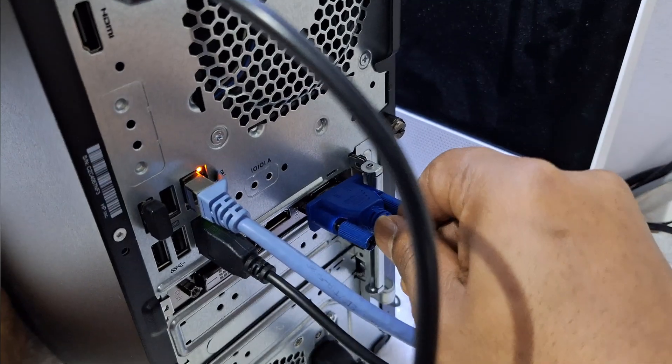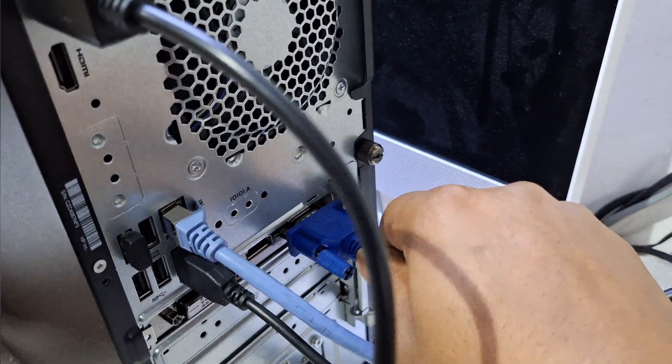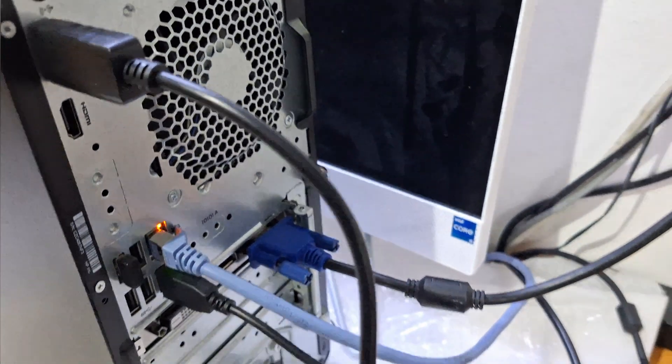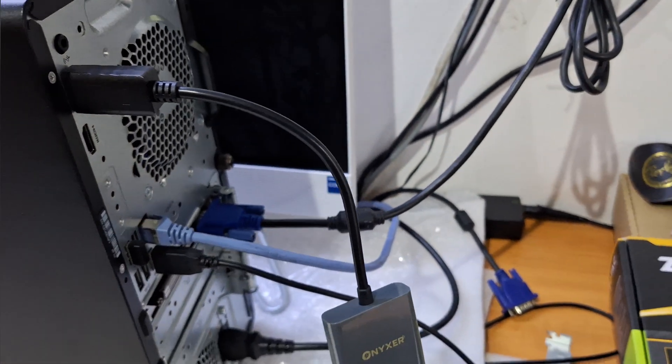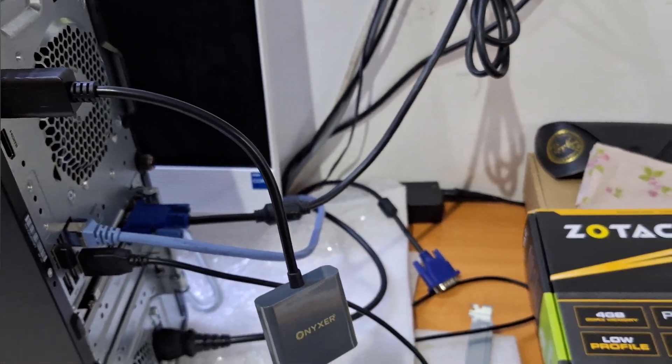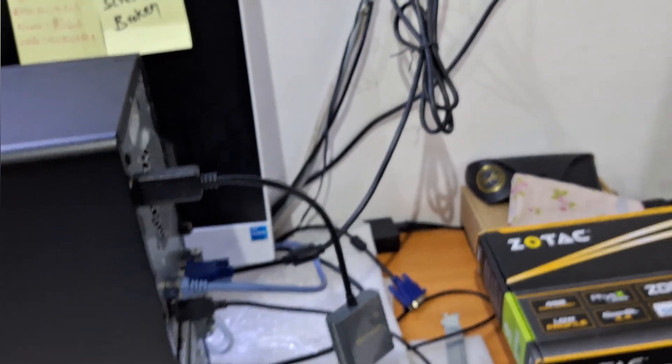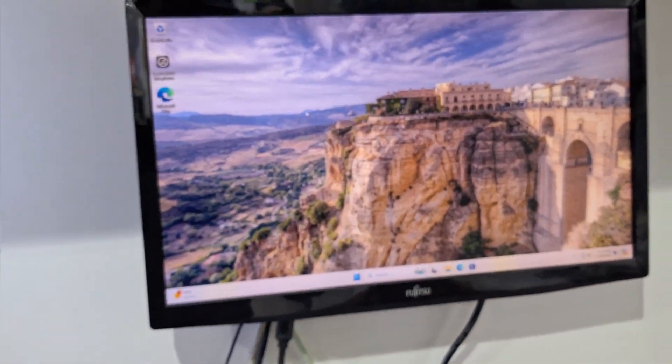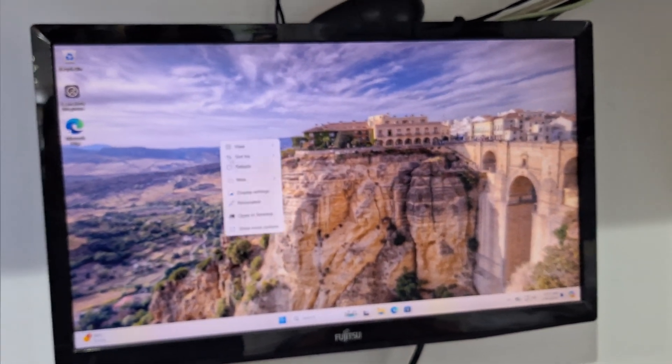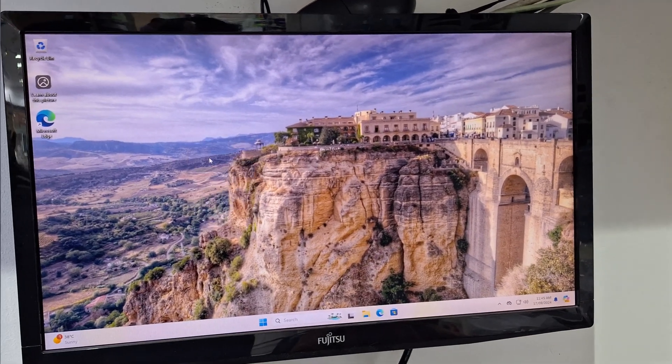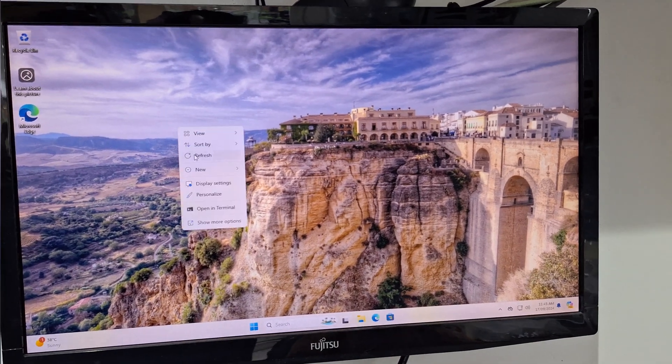Either HDMI you can also use. So now I am using VGA. Now you can see the white display has disappeared. All setting done.